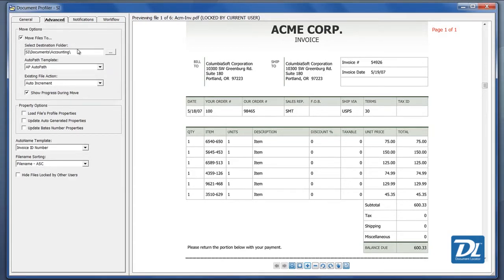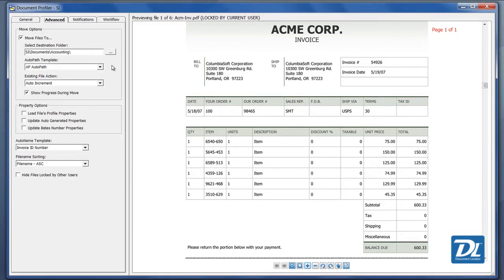You can path to the folder or you can also auto-path to the folder, have the documents route based off of values like the invoice number, the dates, or the vendor. In this case, we'll do the vendor routing.